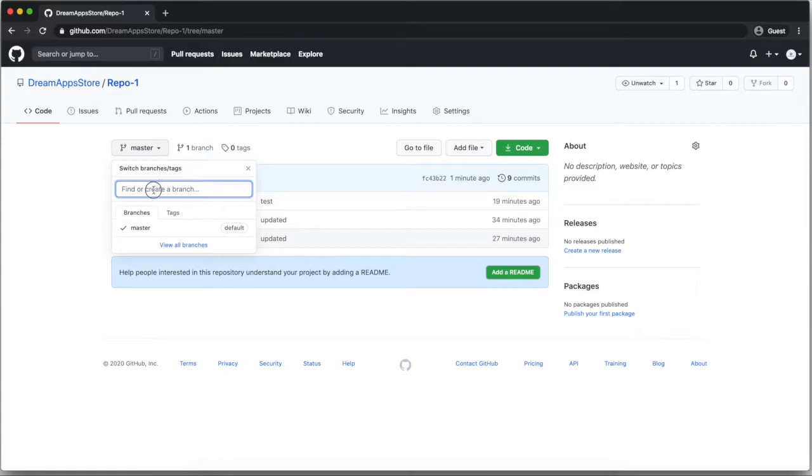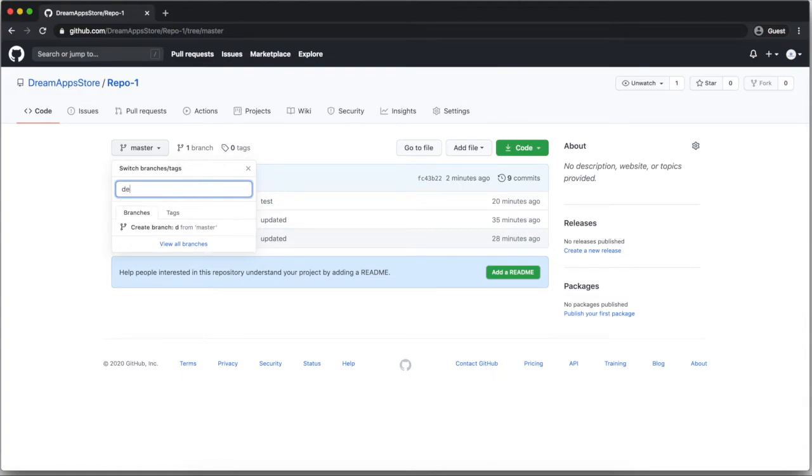After clicking on that, here I will type the branch name which I want to create. Suppose I want to create a develop branch, I will type that. And I will click on enter.